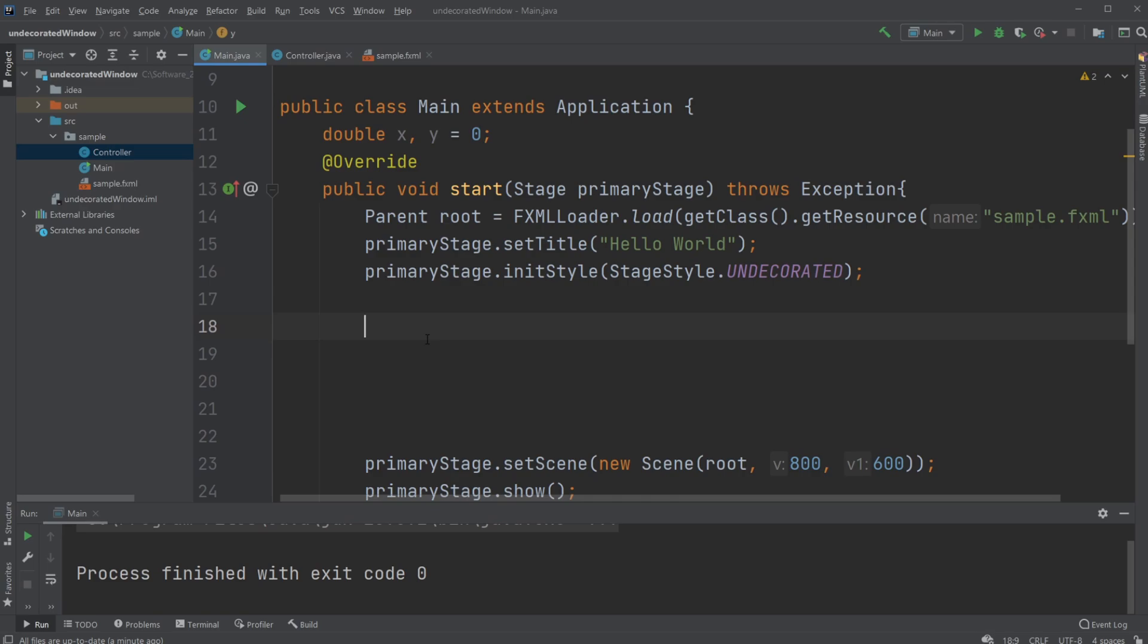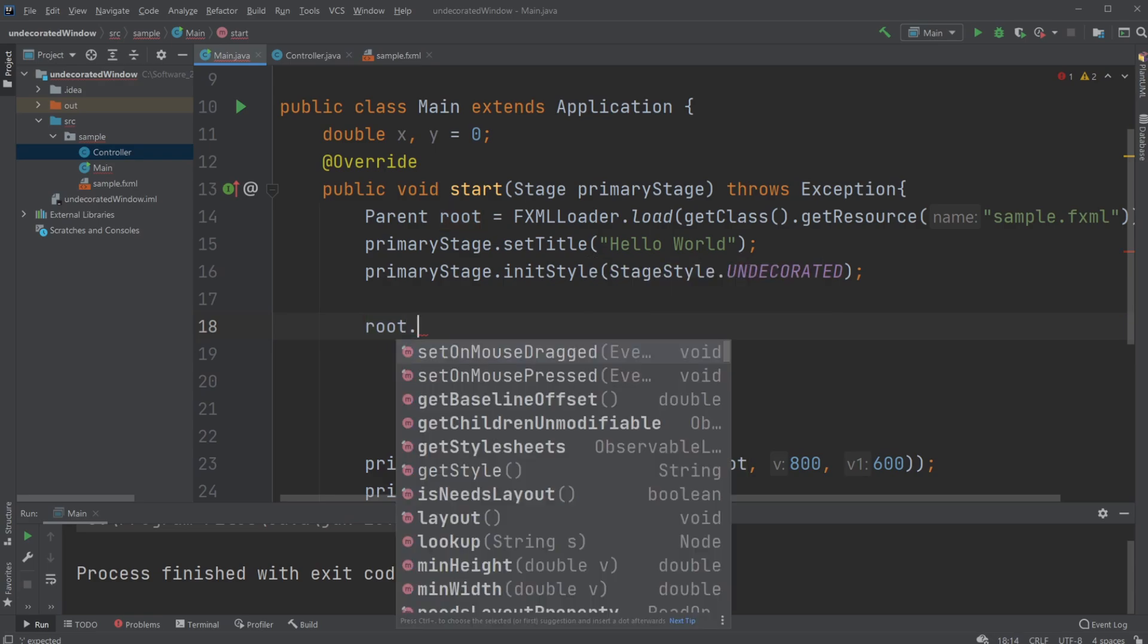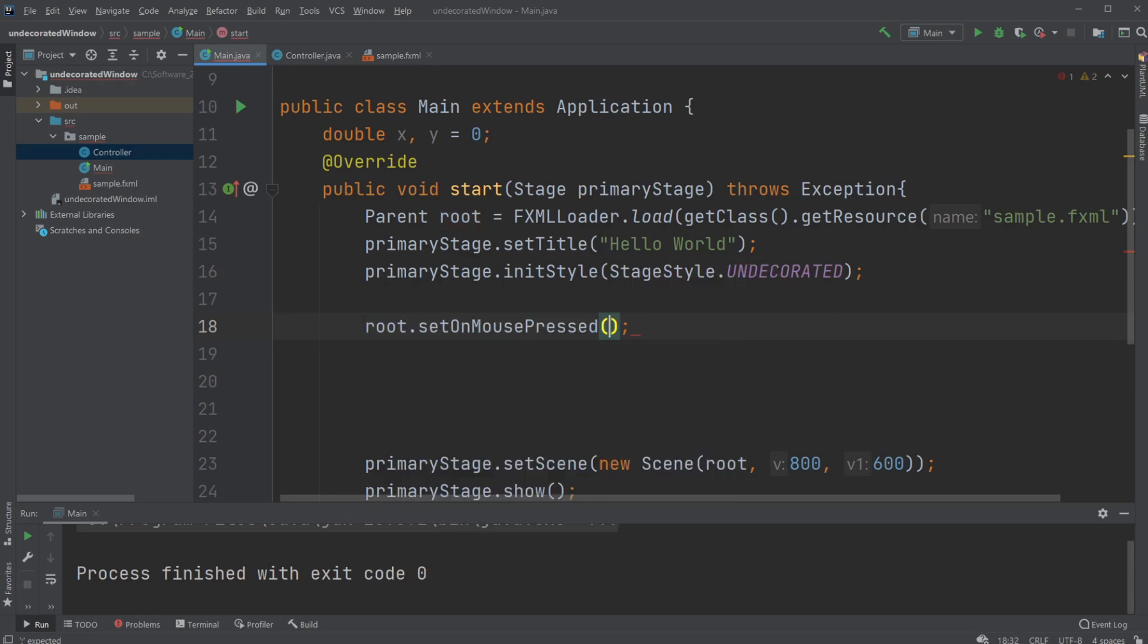And then we're just simply going to be using our root, which is our current stage, and we're going to set on mouse pressed.